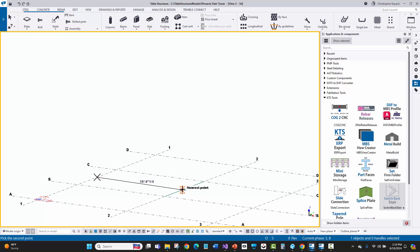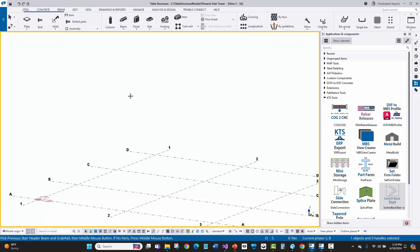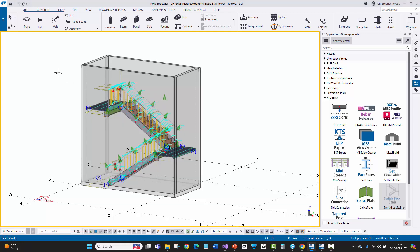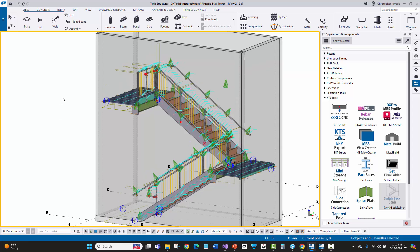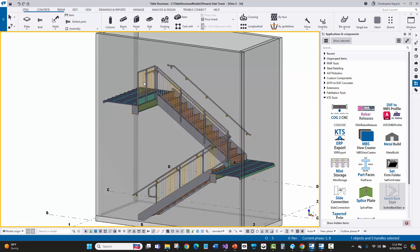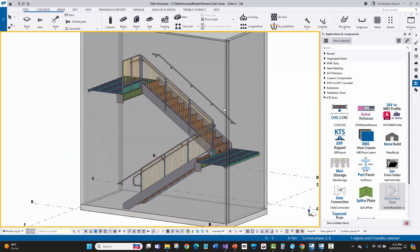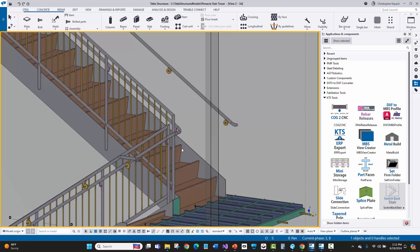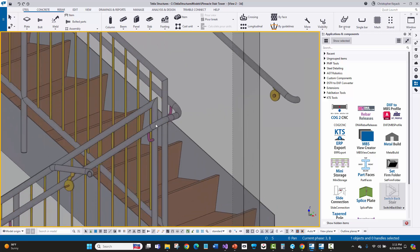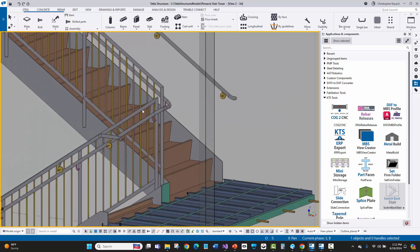And then I'll pick two points to basically define the orientation of the stair tower. Then it's asking me, hey, is there any previous stair header and grab rail to grab from a previous stair tower? And I'm going to just say no. So I'll just hit a mouse button. And here within about three seconds, you can see that I've got a fully detailed and modeled. Like again, this isn't just smoke and mirrors. This is truly a fully detailed, including all of the transitions.